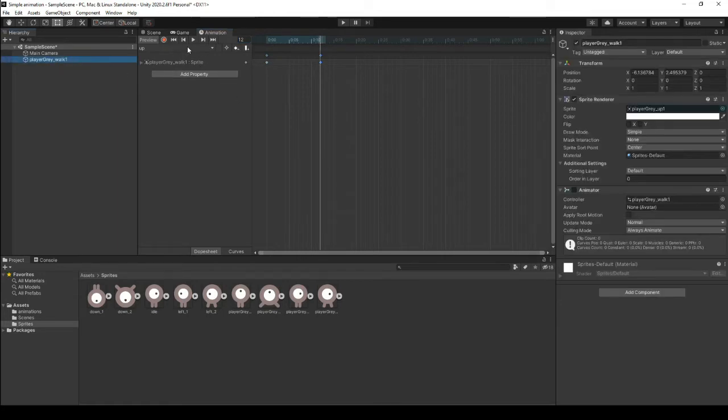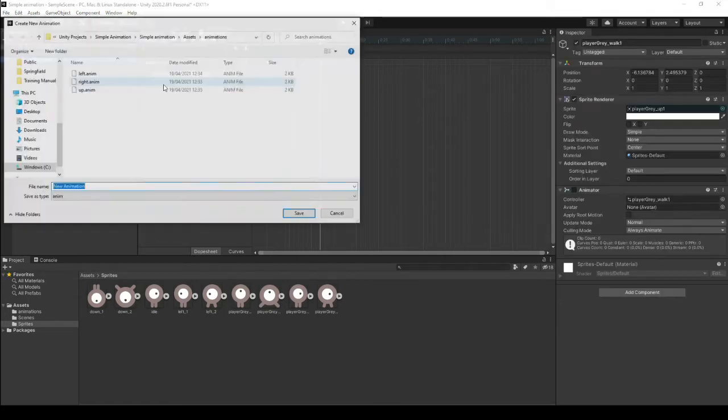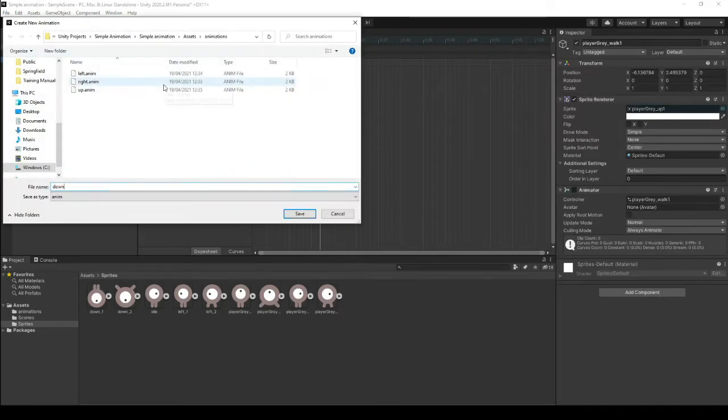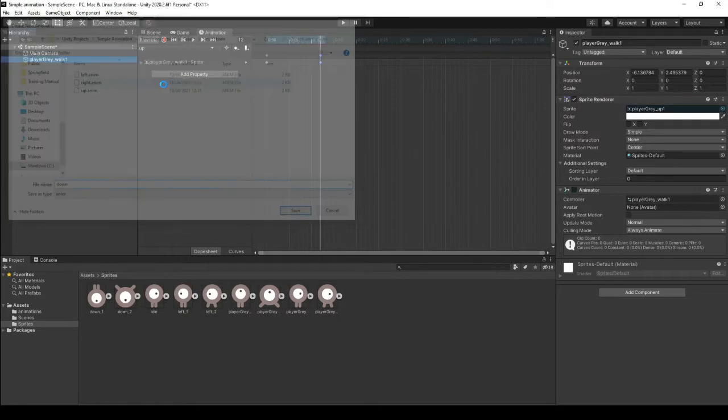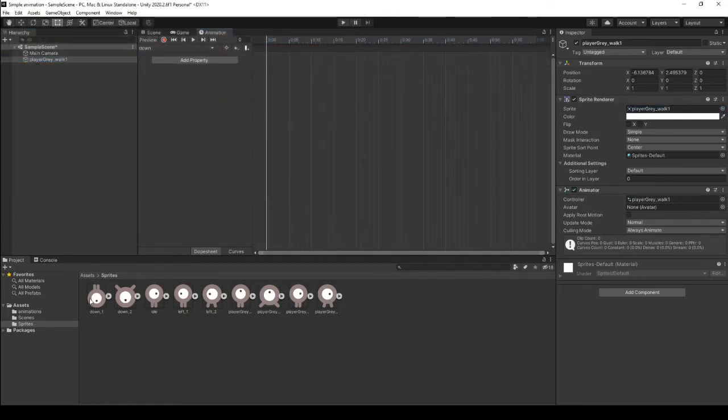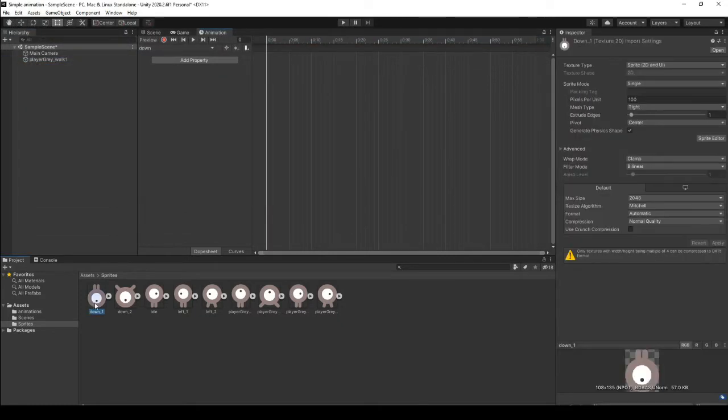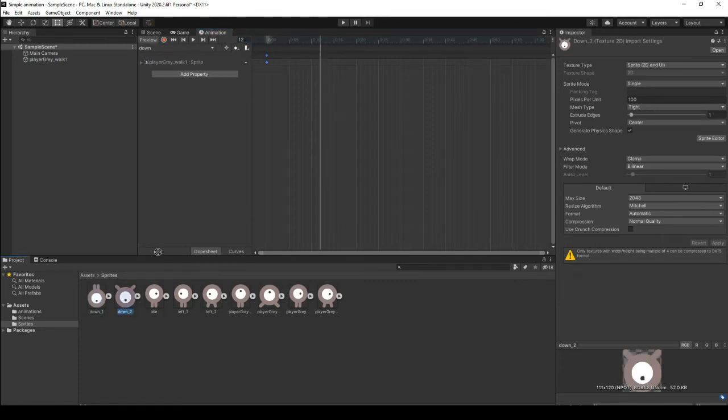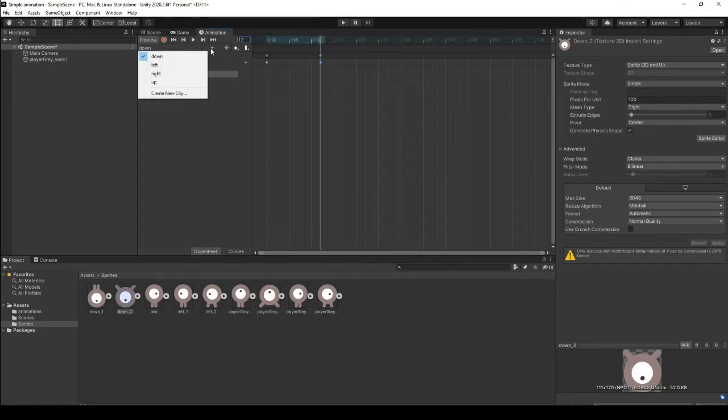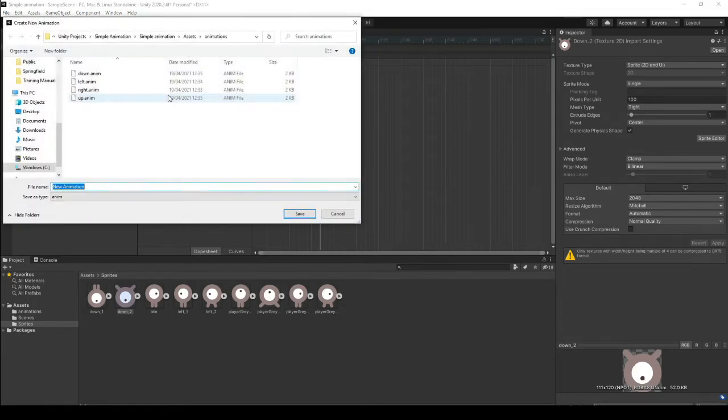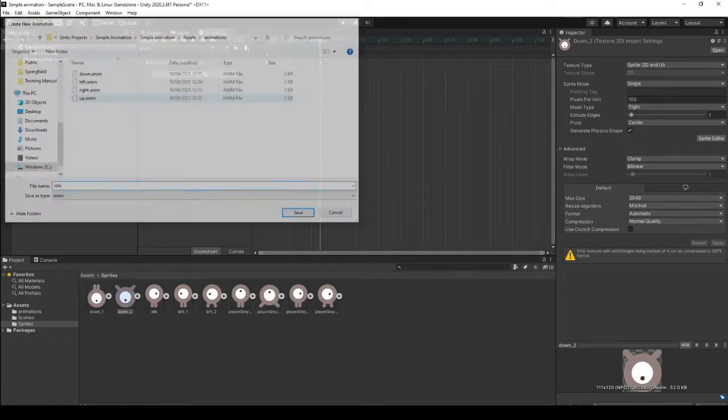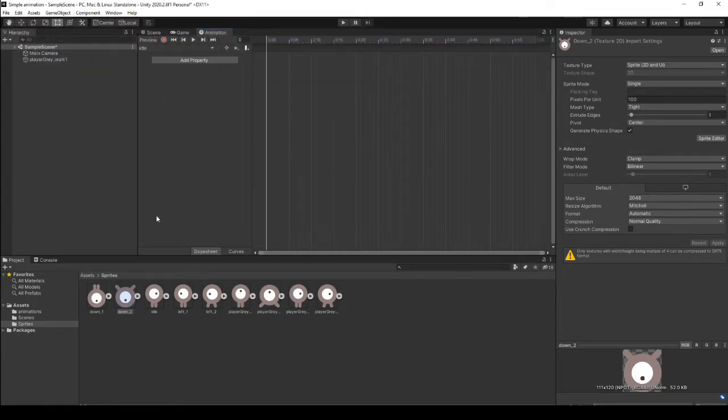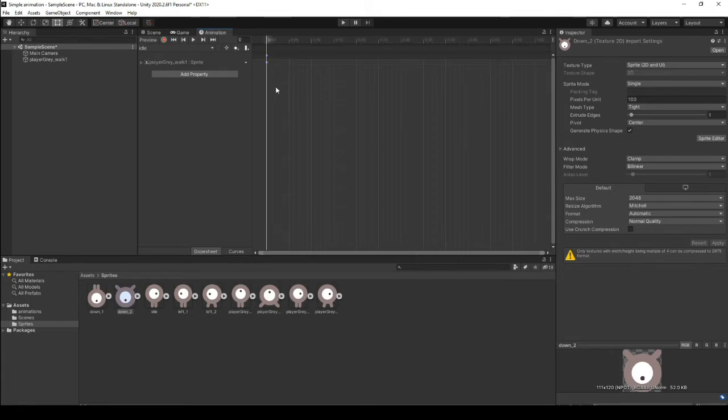Let's make a new animation for down. And let's take our first one in, jump ahead to our frames, drop in our second one. And let's make one more animation for idle. And all we need is our little idle sprite. Okay, those are our animations.